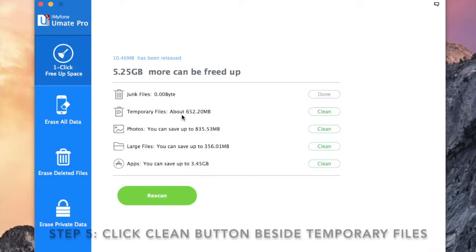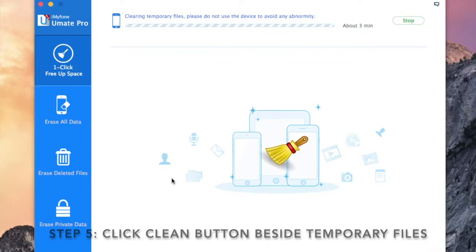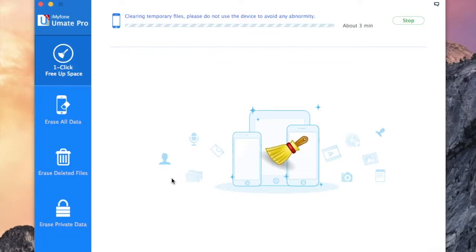Step 5: Now to free up the temp files in the system, click clean button beside the temp files.